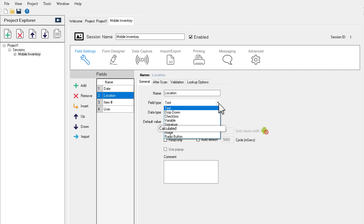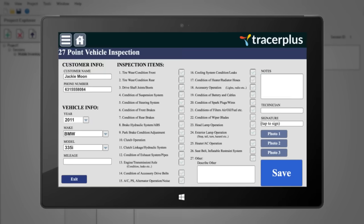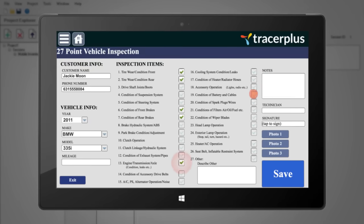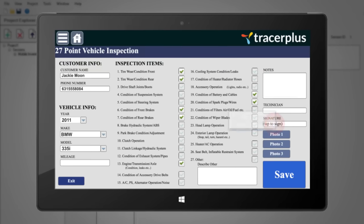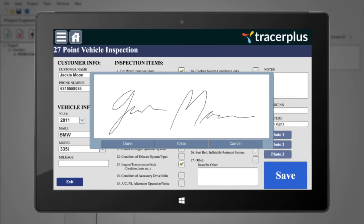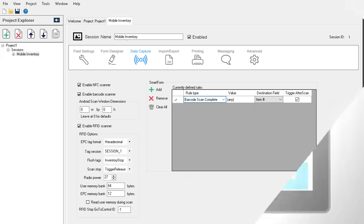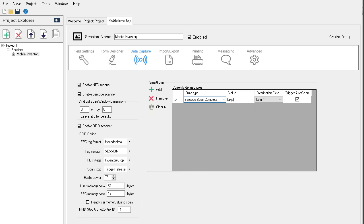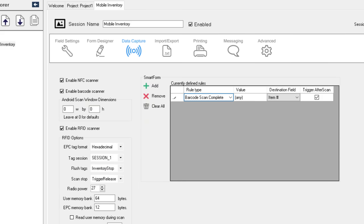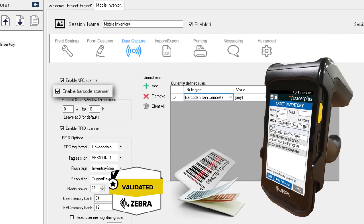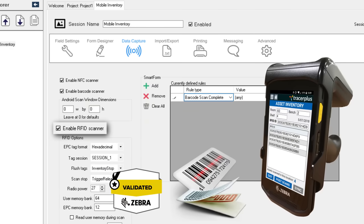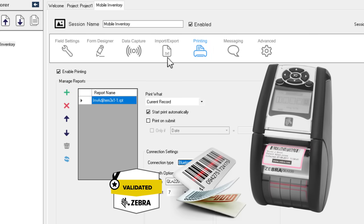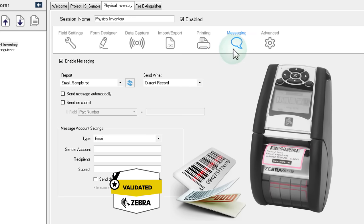math operations, and many more to create a unique form that saves time and ensures accuracy. Tracer Plus also supports enterprise-class data capture features like barcode and RFID scanning, as well as printing and messaging capabilities.